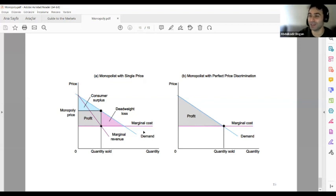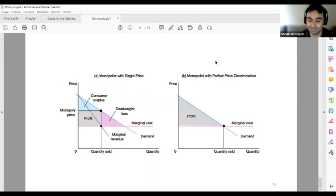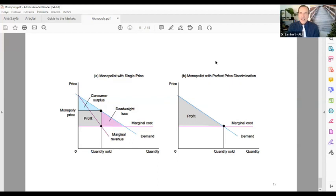This is the end of my session on monopoly. I am open to every question right now. We have approximately 20 minutes to answer questions. A question from Andrew: under monopoly, is it possible for marginal revenue to equal marginal cost?